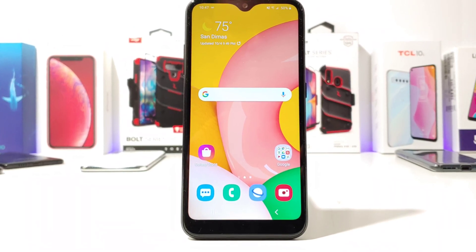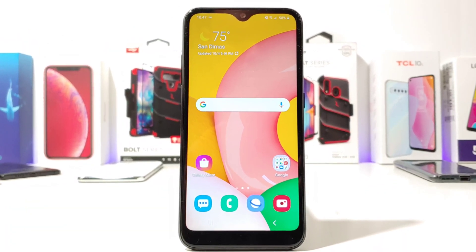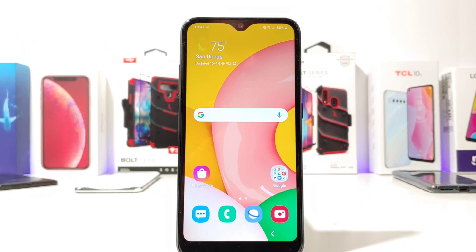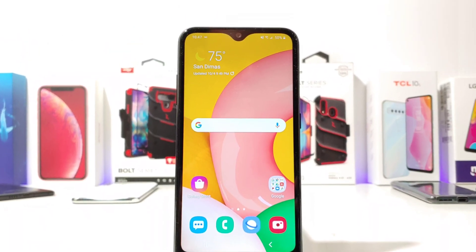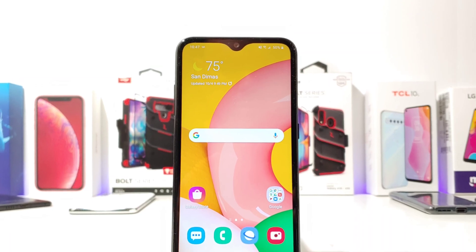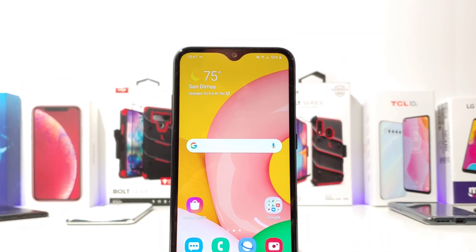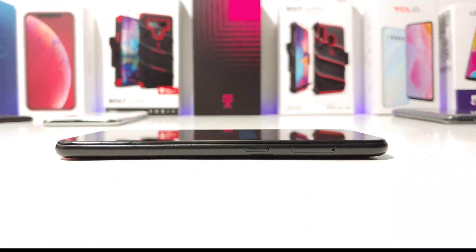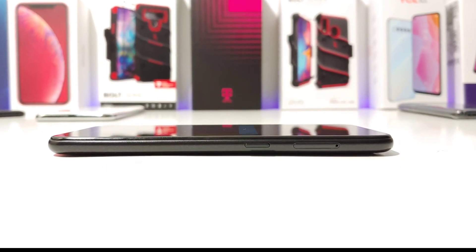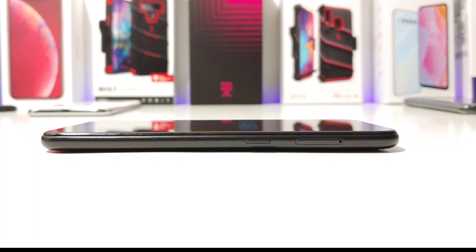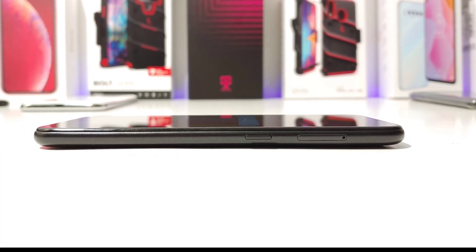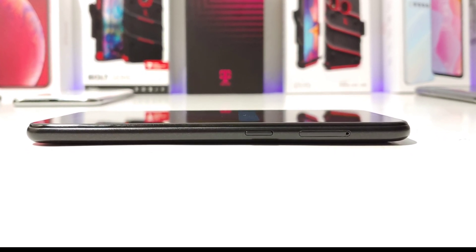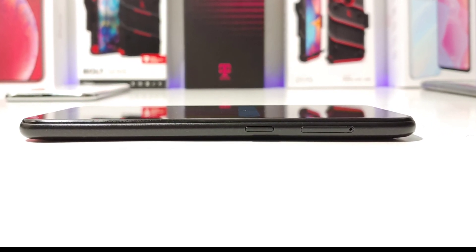Hey, what's going on everybody? Paul Tech here. Welcome back to another video. In today's video, I'm going to share with you on your Samsung Galaxy A01 how you can have the power button launch pretty much any single app that you want. Stay tuned.